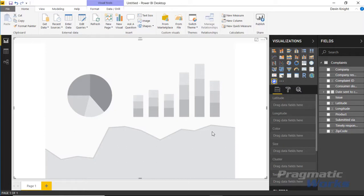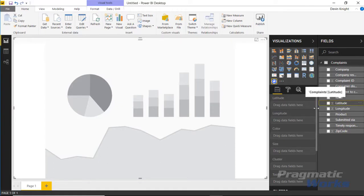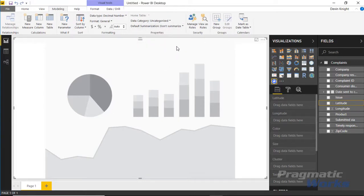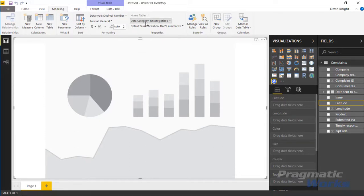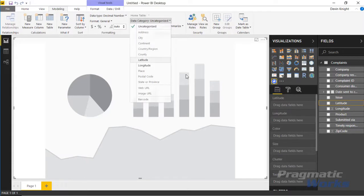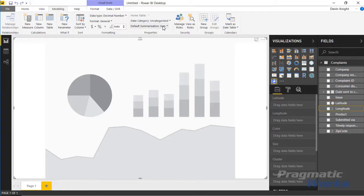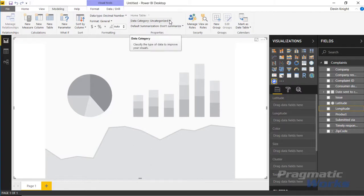Now we'll start bringing in data. Looking at the field list, we have latitude and longitude, which are required for this visual. You'll notice there's an auto-sum icon next to them since they're decimal numbers. Power BI assumes you want to sum those values, which isn't correct here. So select latitude, go to the Modeling ribbon, set Default Summarization to Don't Summarize, and set the Data Category to Latitude. The globe icon will appear next to it. Do the same for longitude.